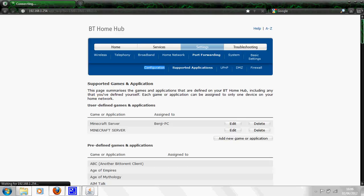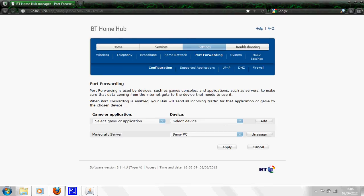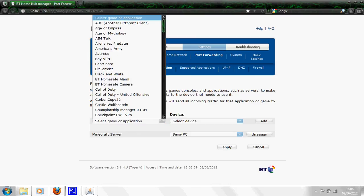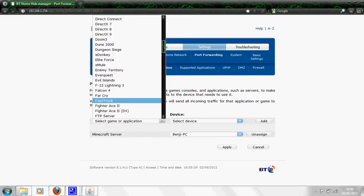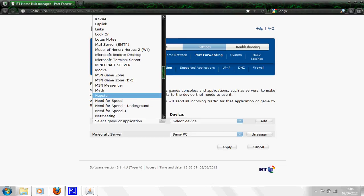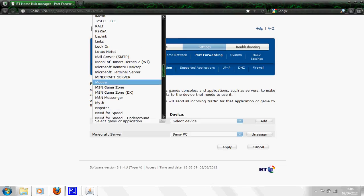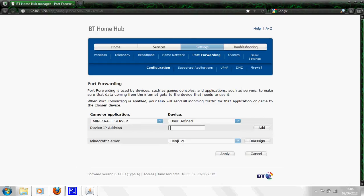You then click configuration at the top. Select game or application right here, click on that drop down arrow and it comes up with all manner of things that are already there like Call of Duty and stuff like that. Then we're going to go to the one you made which is Minecraft server, easy to see, easy to remember. Click on it and it should put it in the box. You want to select your own device, so whatever your computer is called. Or you can do user defined and put your own IP address in there.